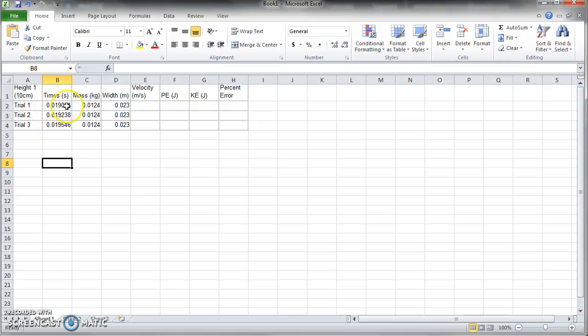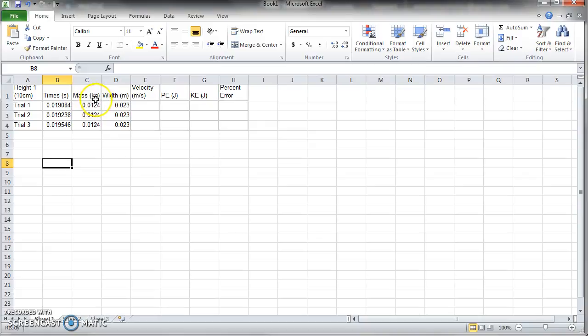So you got these times that are very small times, but if you look in this set of trials they're very consistent, that's a good thing. They've got the mass of their bob listed in kilograms, that's so important. They have the width of their bob listed in meters, so important.